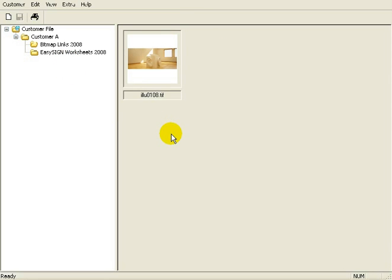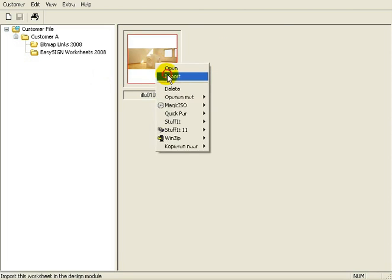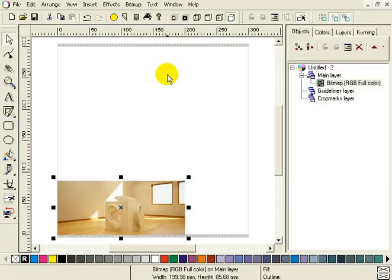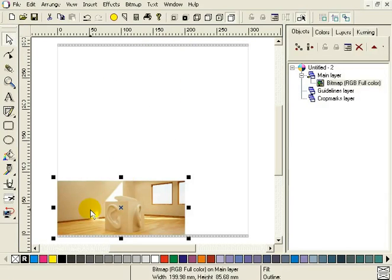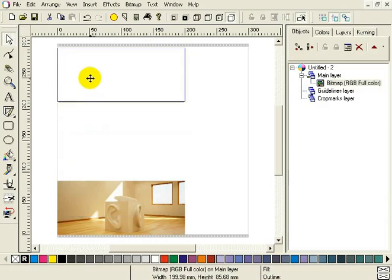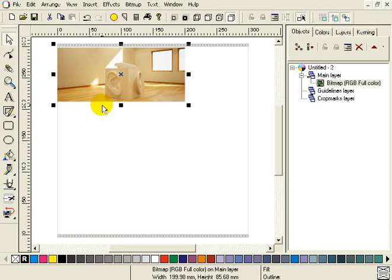Now let's import this in EasySign. Right-click on it and select Import. Here we have it. I'll bring it to the top.